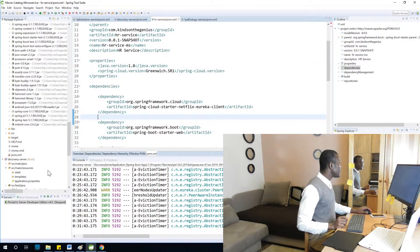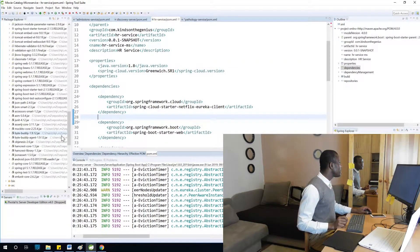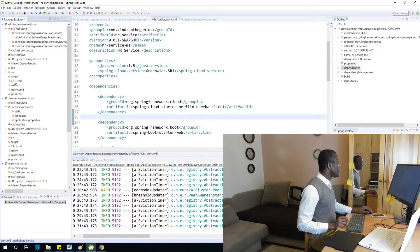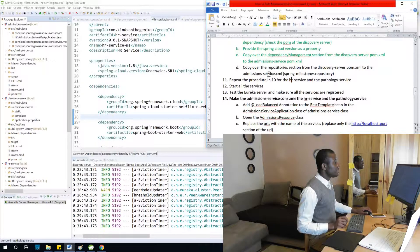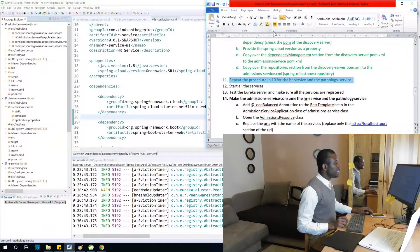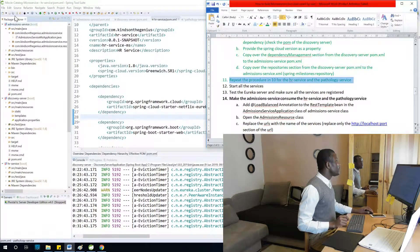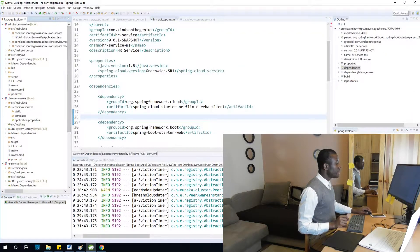Now we can see that the Spring Cloud setup looks fine. Let's review where we are: we've done this, repeated it for the HR and pathology services, and now we are going to start all the services and test the Eureka server to make sure all the services are started.